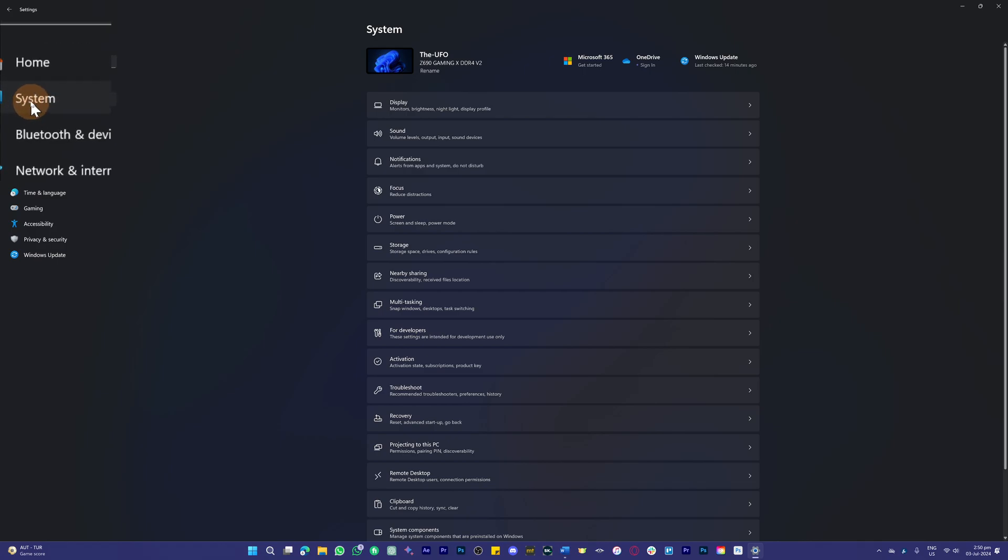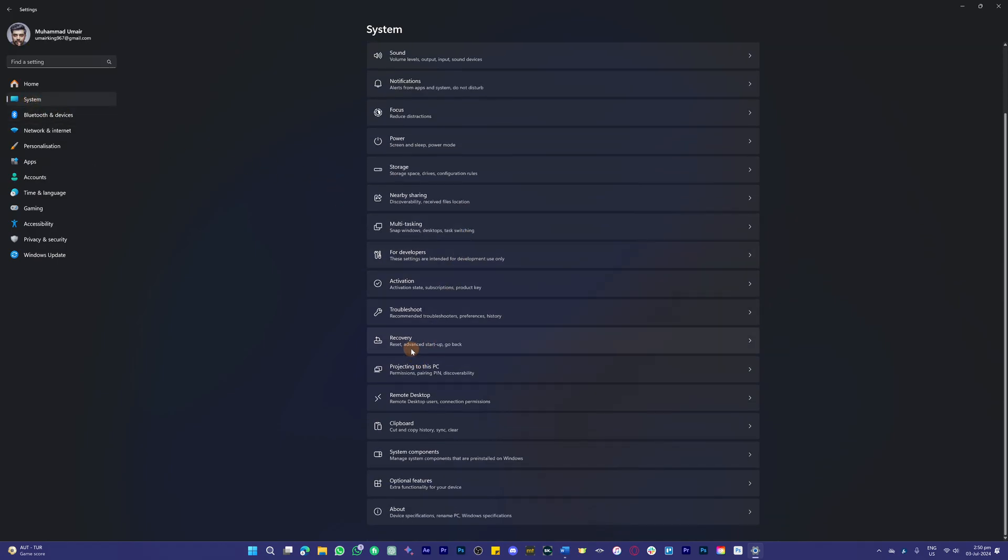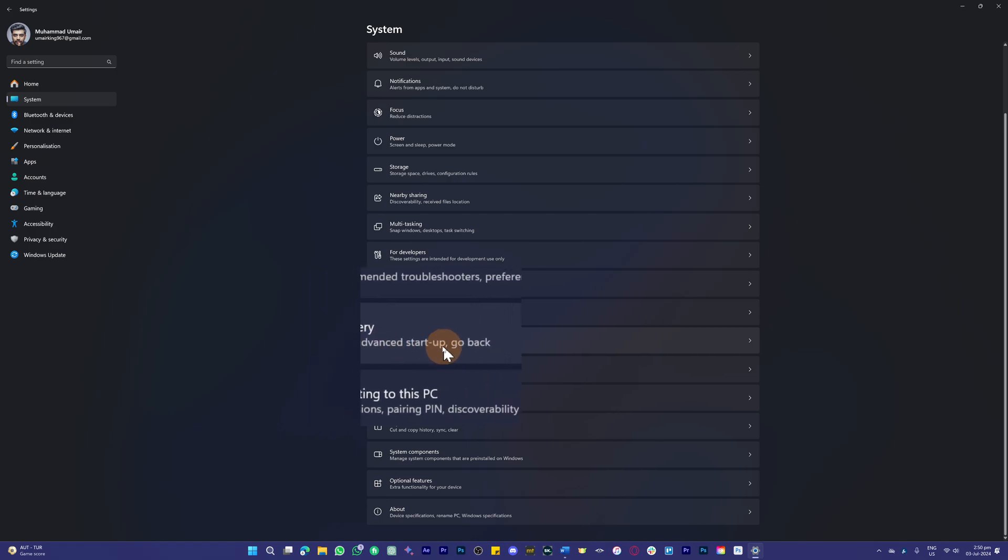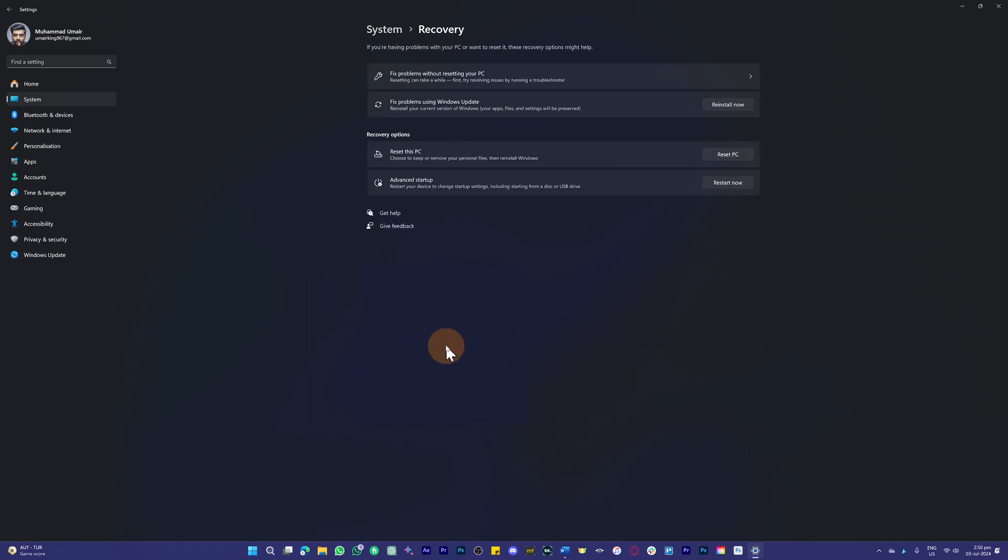As you can see here, head over to Recovery. You'll see options including Reset, Advanced Startup, and Go Back. Click on that and you can see we have